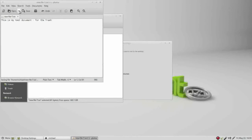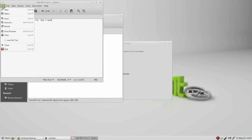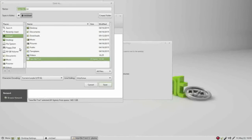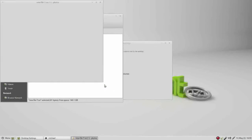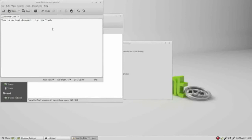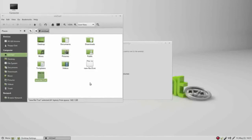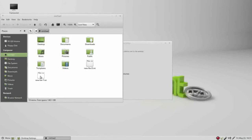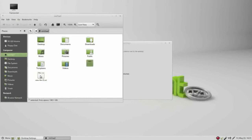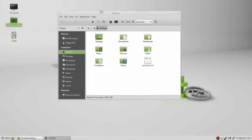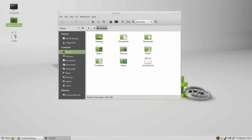Now I will save as, file, save as, and we will call this new file dash D, save, and then I will change 'for the trash' to be 'to delete' and save that. So I've got my two files, new file D and new file T. If I click on the new file T and press the delete key, it's deleted. Where does it go? Into the trash can.